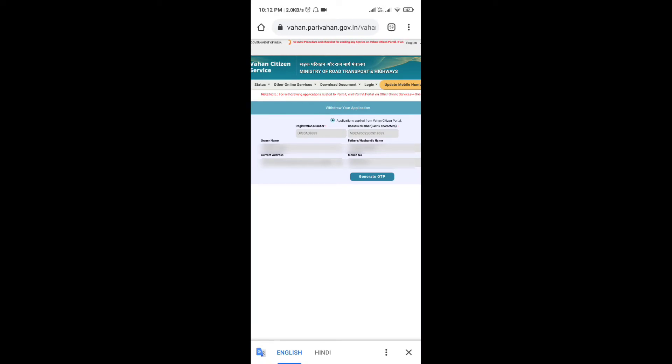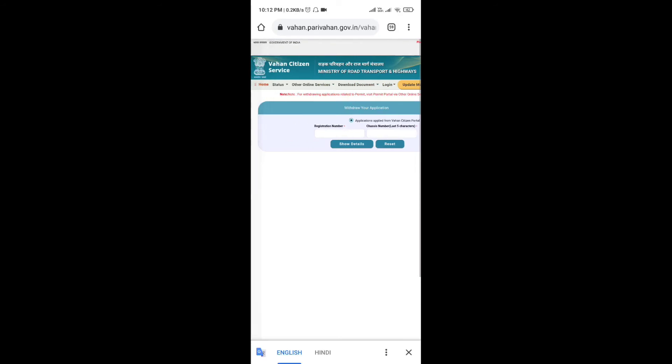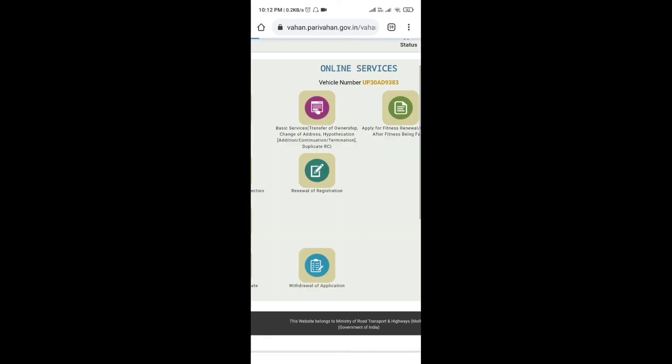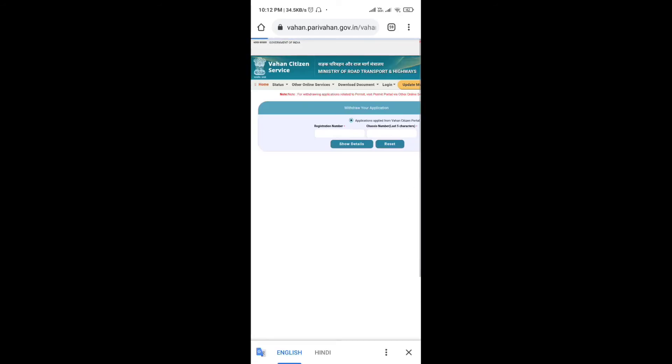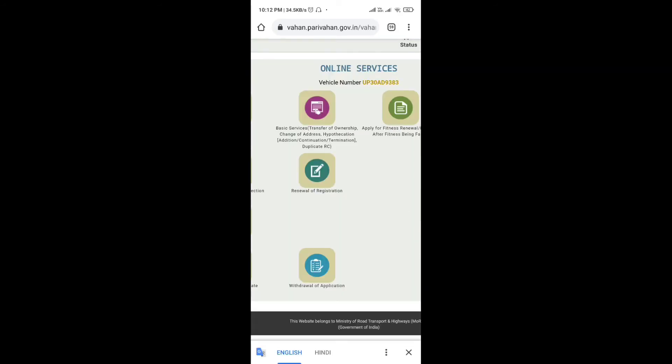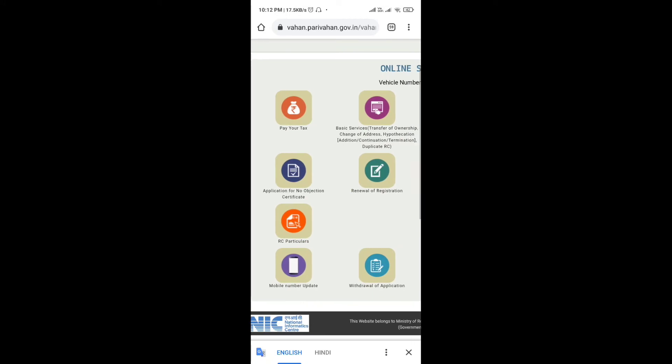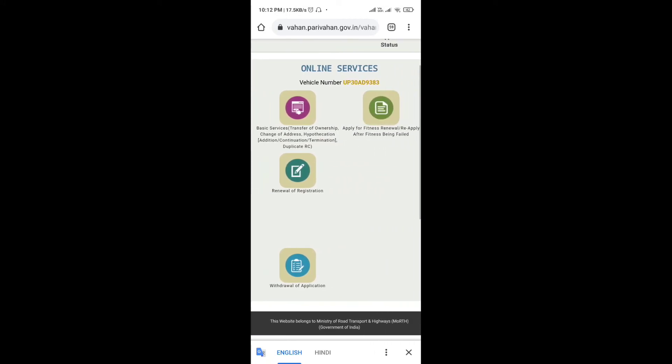Sometimes when you have issues, you will need to use this method. You will need to access this place to get the mobile number. So here, you have to tap the button for RC Particulars.